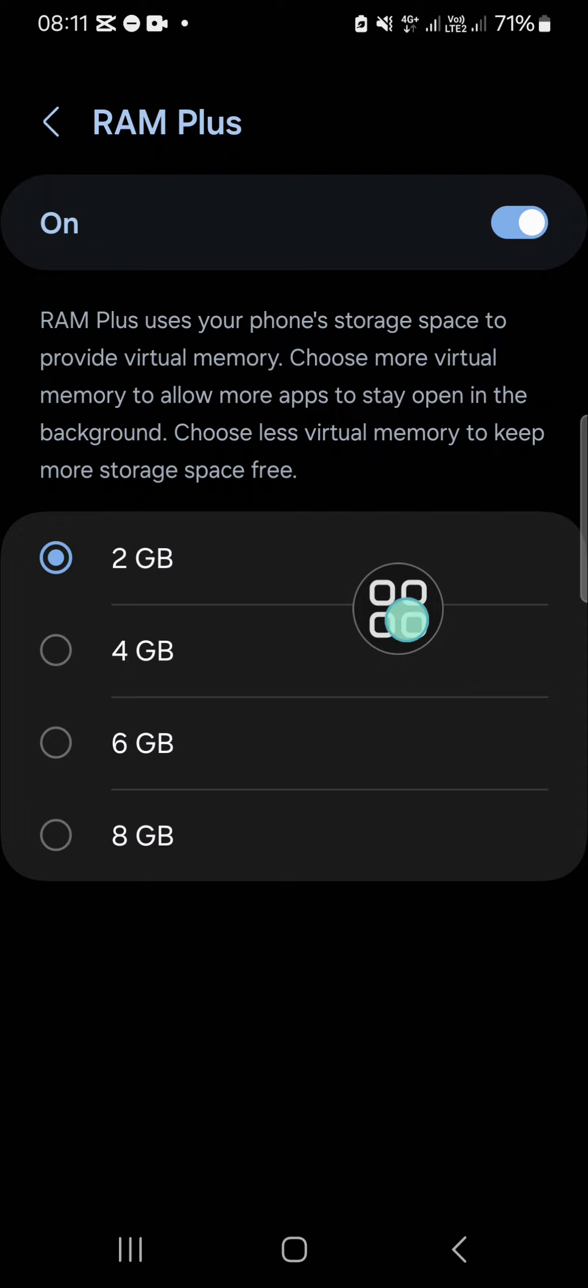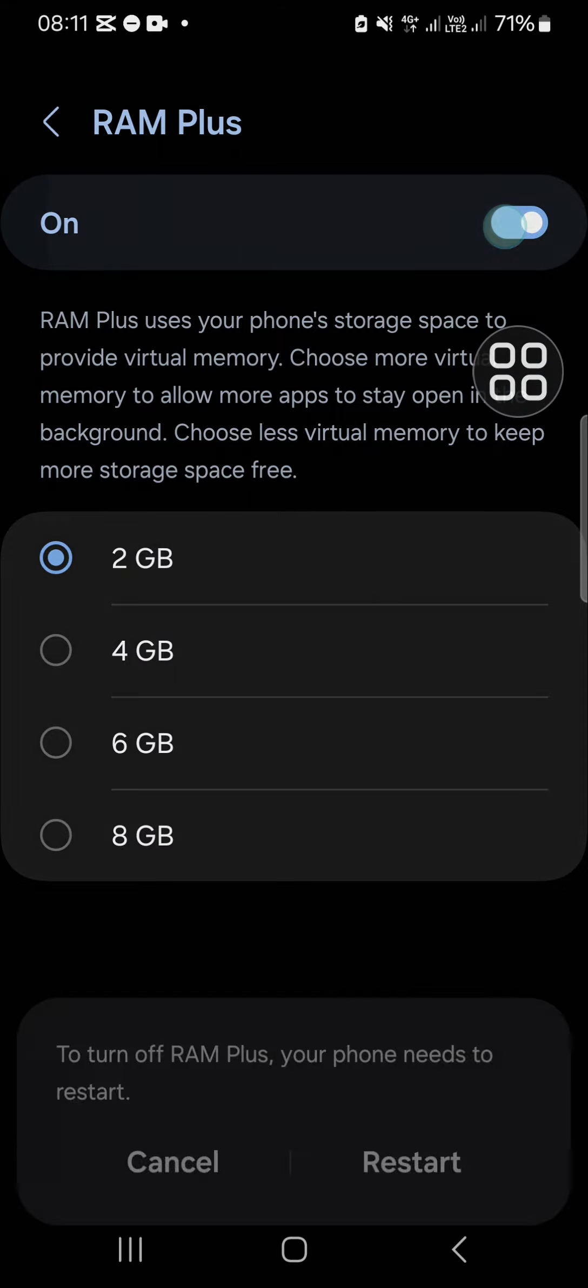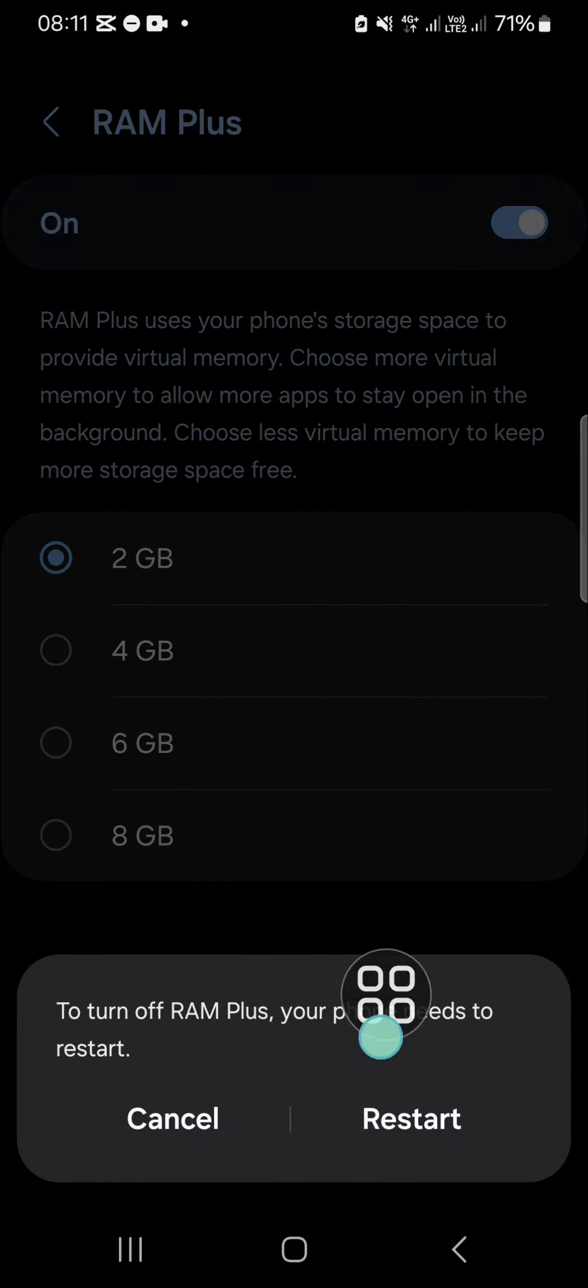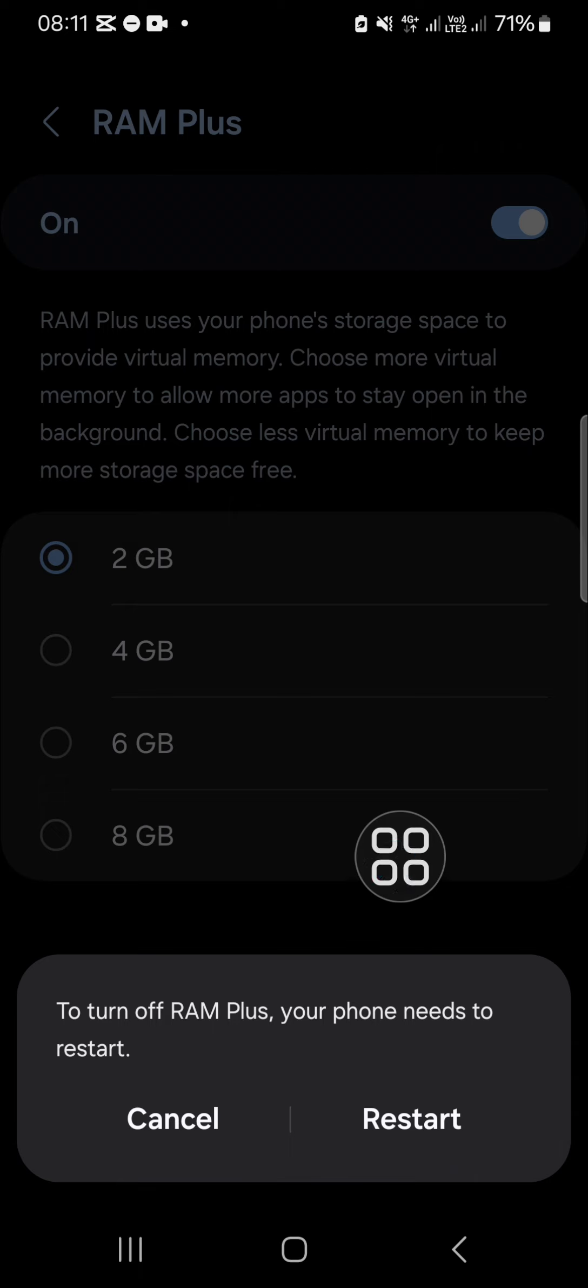And if you want to turn it off, you just need to click on the circle button and then you have to restart your phone. Okay guys, that's all the tutorial for today. I hope this video will be useful for you. Thank you so much for watching and see you in the next video.